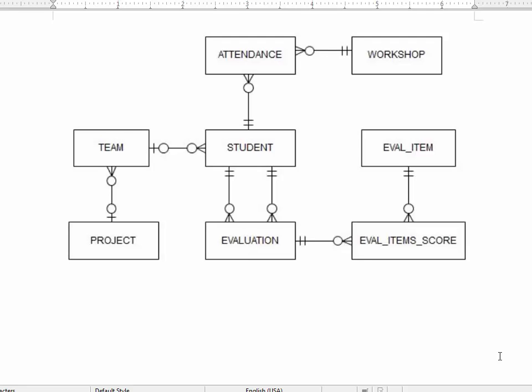We've started our application and created one pair of pages with a form and a report. But we should stop and go back to our data model and think about how we want to build this application, not just build things as ideas come to us. Given this data model, we can make a plan for where we want a simple form on a single table or a master detail form on two tables or more.